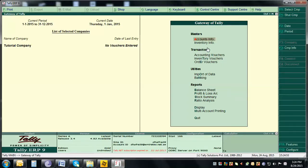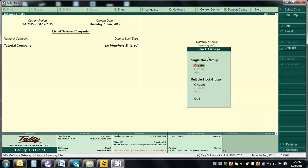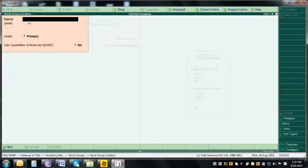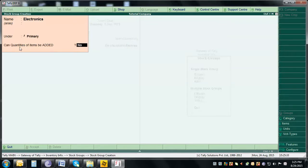First of all, go to Accounts & Inventory. In Accounts & Inventory, go to Stock Groups, then select Create. A screen will pop up asking for the group name. We're going to name our group 'Electronics', and it will be our primary group. It will ask 'Can quantities of items be added?' — we're going to say Yes.